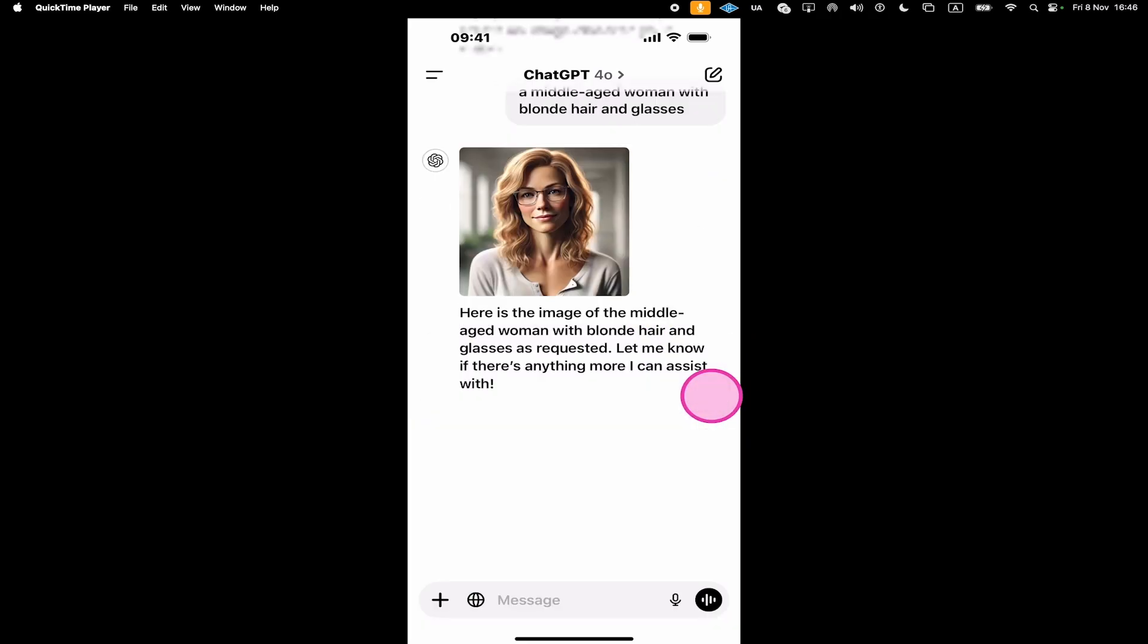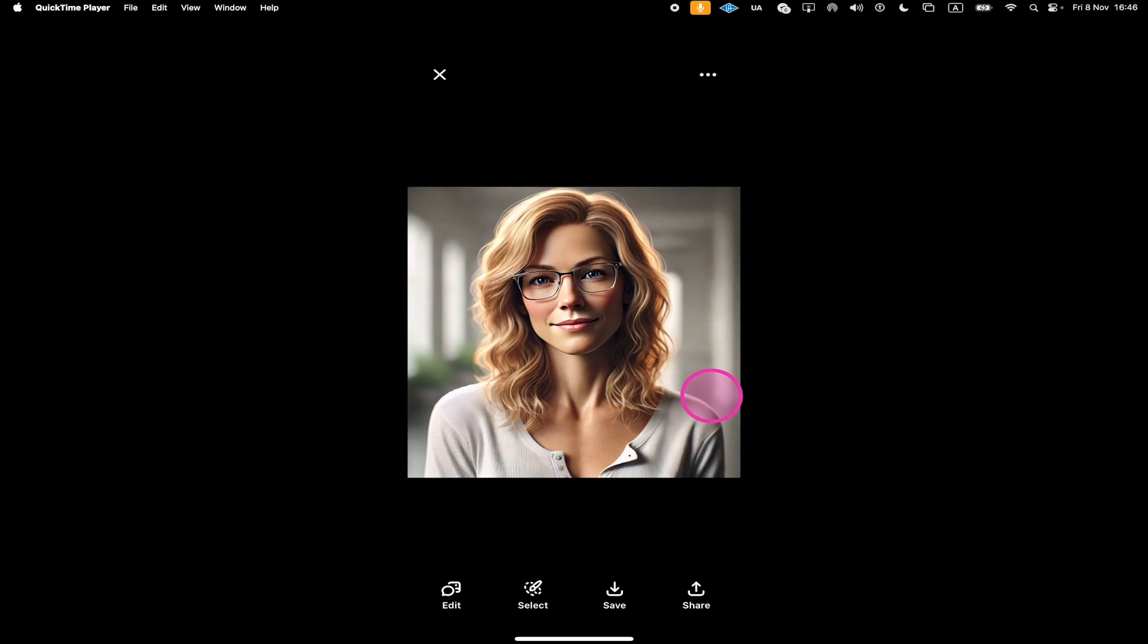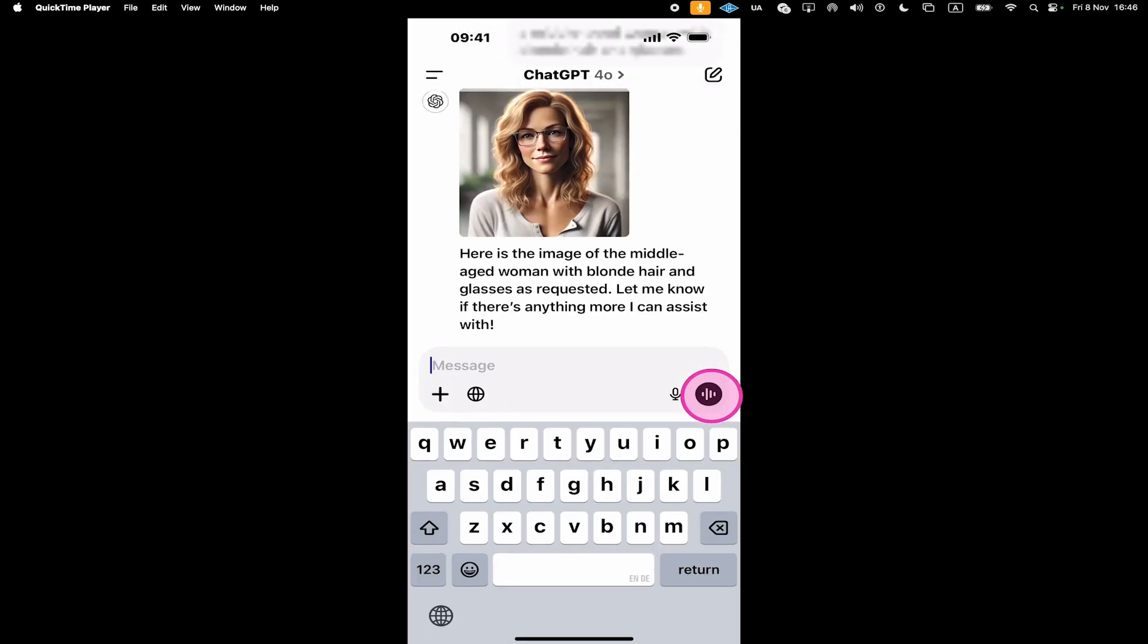And there you go. The quality is actually great, but it doesn't really look like a real photo, does it? So let's try this again.